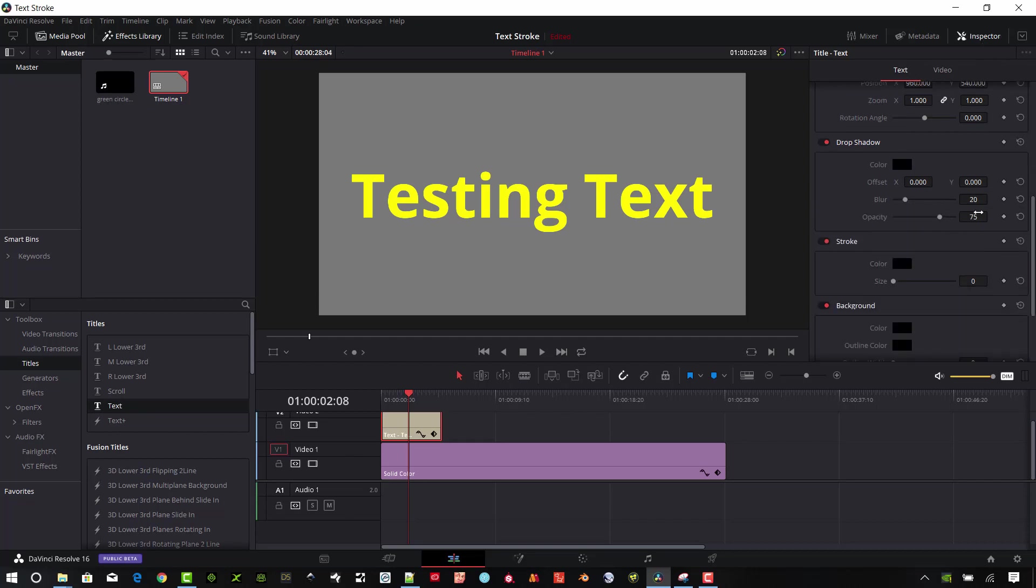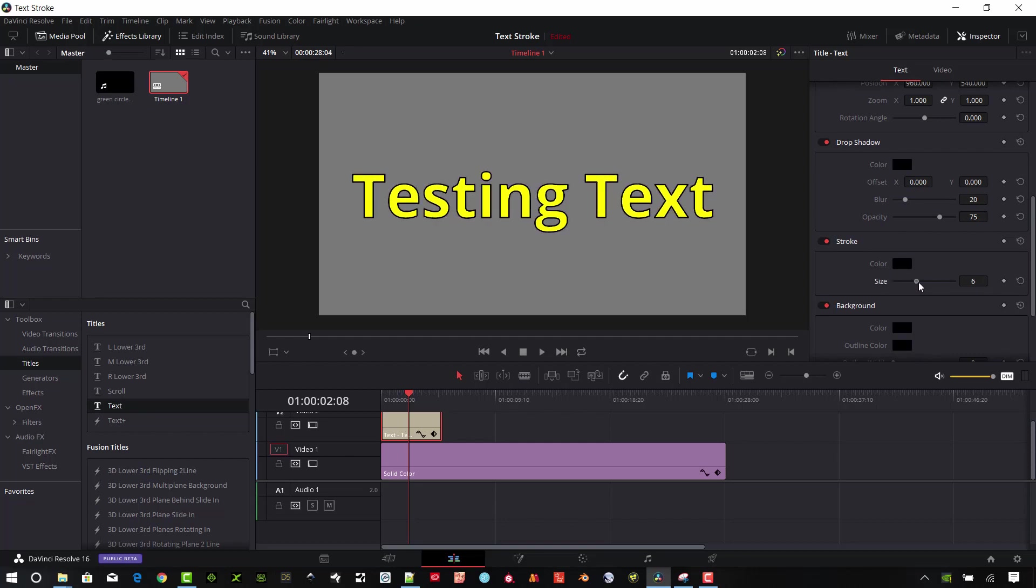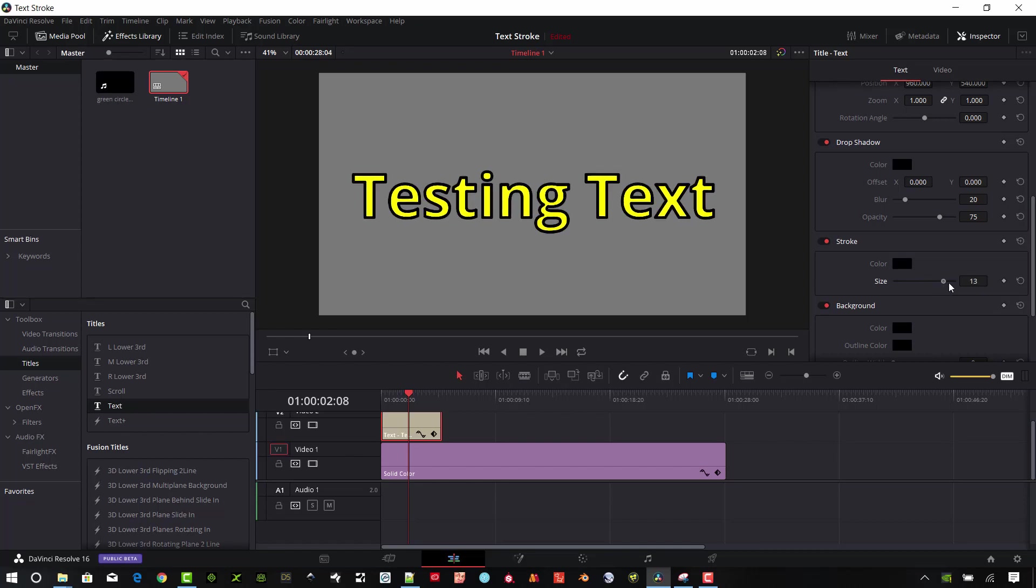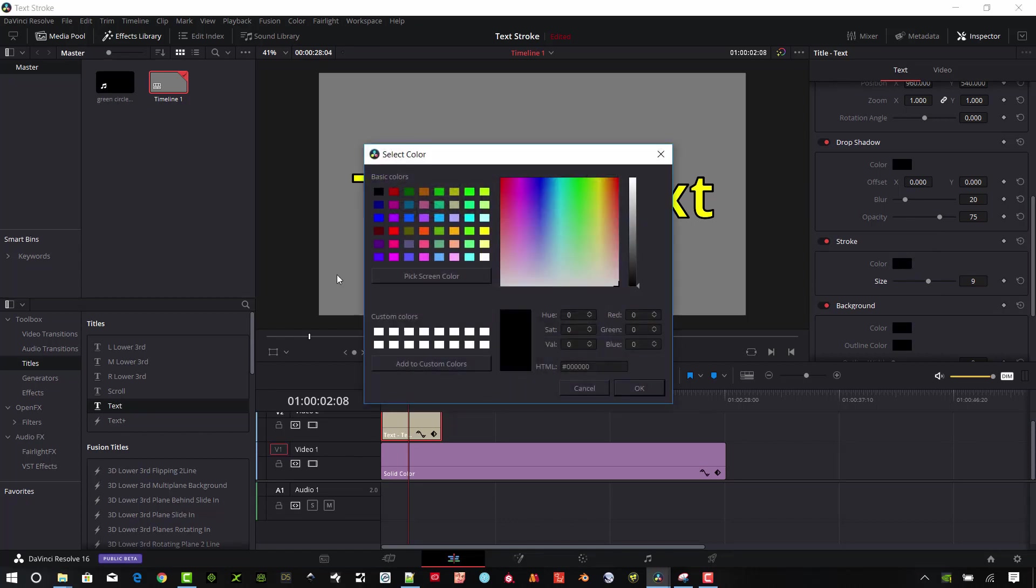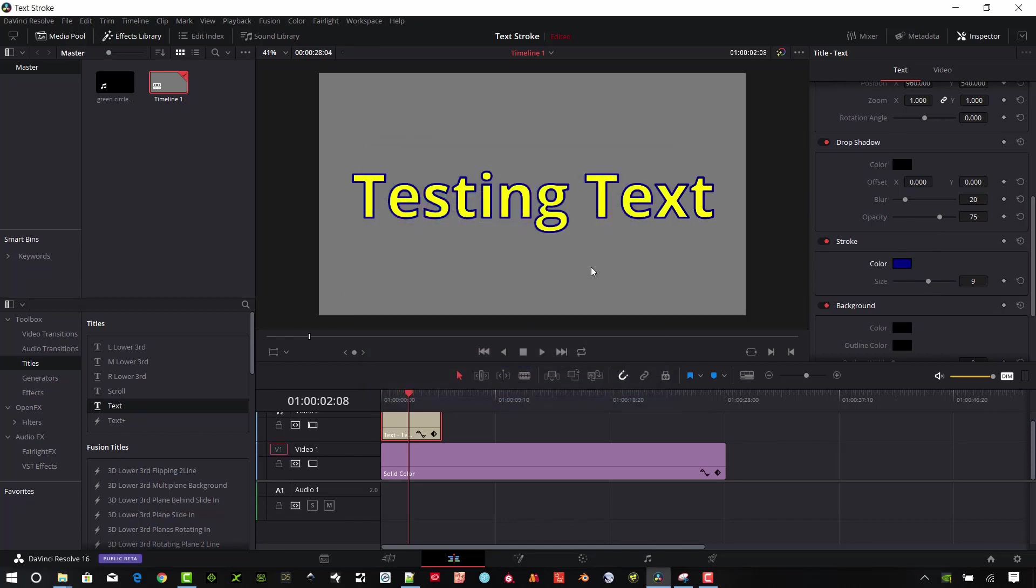If we scroll down here, make sure the inspector is selected and go down to Stroke. Here's your color option and here's your size. If we want to create a black stroke, that is the default, we can just turn this up to whatever you want. That's the really easy way to do it. You can change color, but really that's all you can do here in the text node. Go ahead and use that method.